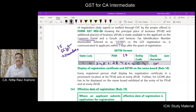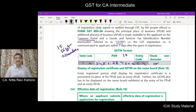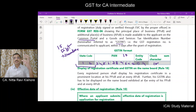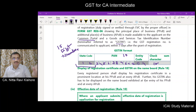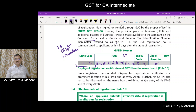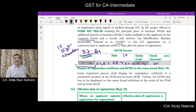GSTIN is a 15-digit number. The first two digits tell you in which state the person has got registration. For example, if it happens to be 37, it is the state of Andhra Pradesh; if it is 36, it will be Telangana, and so on.